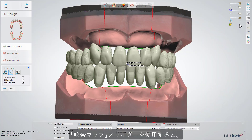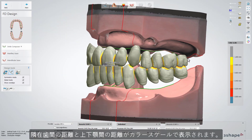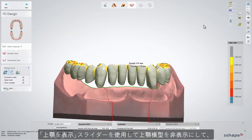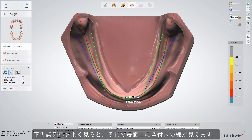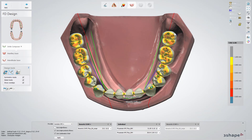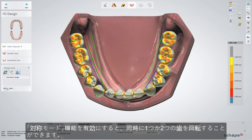You can use the Occlusion Map slider to view the distance between the neighbouring teeth, as well as the distance for upper and lower jaws. At this stage, you can hide the upper model using the Upper Jaw slider and rotate the lower model to see the top view. As you look closer at the lower arch, you can see visible colour lines marked on the surface. Those lines are aligned according to the rule of Pond's triangle. If you need to define a different position for a tooth, you can use the Individual Transformation tool and rotate one tooth or two at the same time, whenever you check the Symmetric Design option.